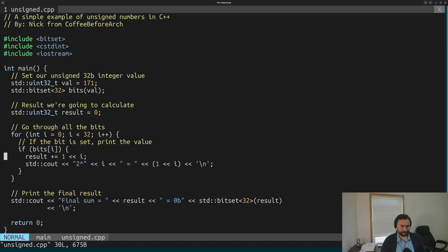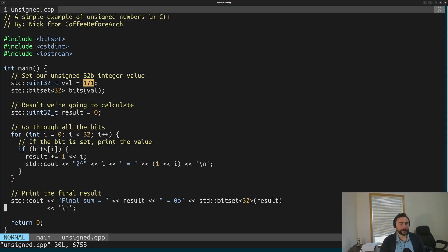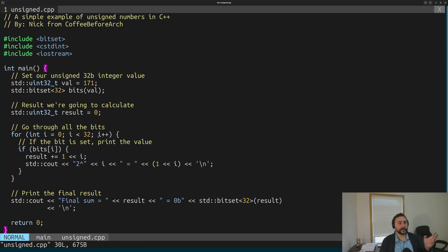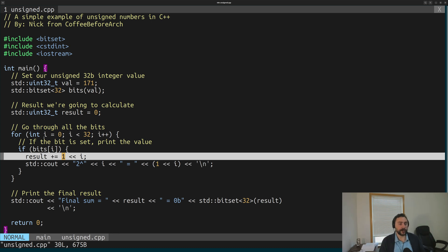Inside of here, we have a very simple main function. We're going to create an unsigned 32-bit integer called value and set that equal to some number — 171 in this case. Then we create a bitset from that value so we can access each of the bits of this unsigned integer without having to do any shifting manually. Then we're going to iterate over all 32 bits and inspect them to see if they're set. With our unsigned integral types, each bit represents a power of 2 going from 2 to the 0 in the least significant bit all the way up to 2 to the n minus 1 in the most significant bit position. We check each bit and add that value, if it is set, to our partial result.